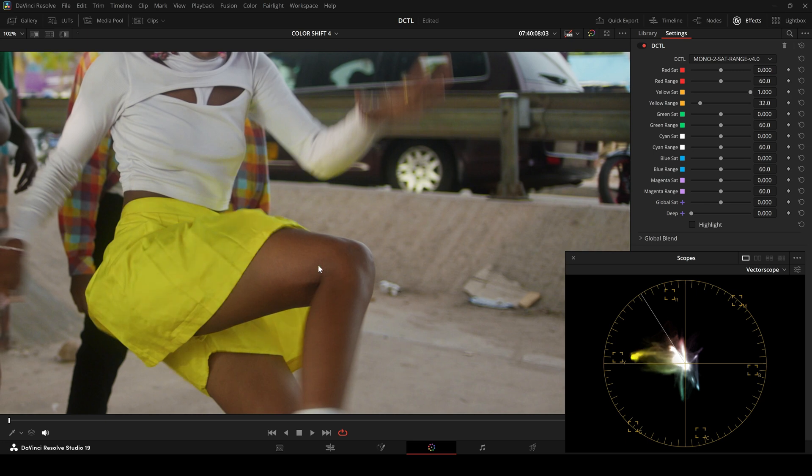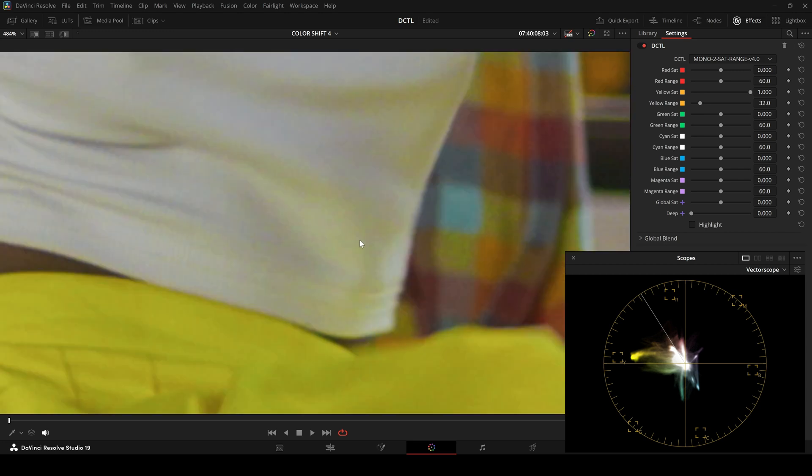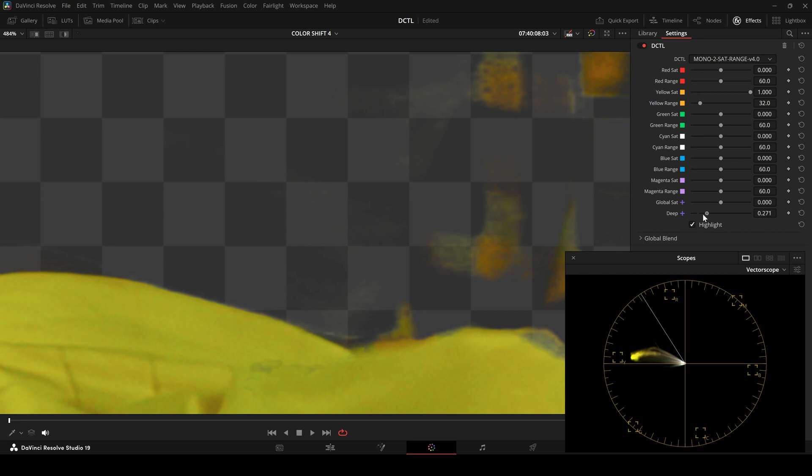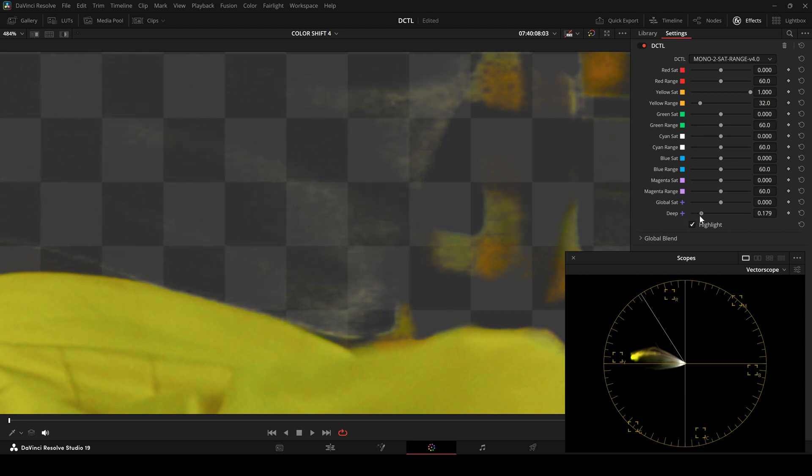We can also exclude highlights from being affected by the density sliders, by using the deep slider. So this is before. We see yellows in the highlights and if I increase the deep slider, the highlights will get less affected.